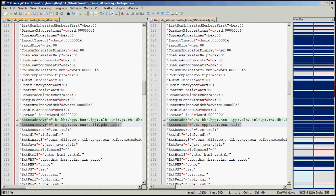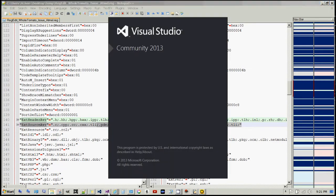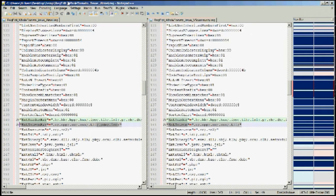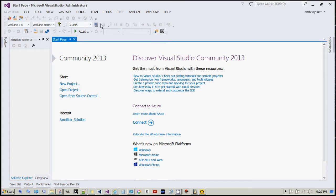Thanks for watching. This video is about a problem I had with IntelliSense, part of the IDE for Visual Studio 2013 Community. I'm going to walk you through the problem I had and how I solved it. Here I'm loading Visual Studio 2013 Community — you can get the latest download from Microsoft, just navigate to their website. Here's the splash screen; I'm going to open my file that is having problems.